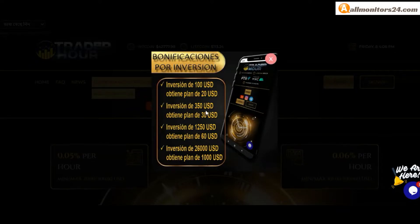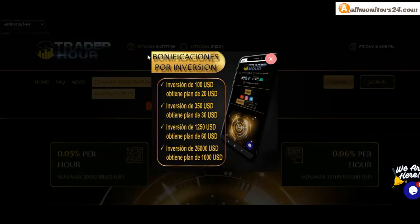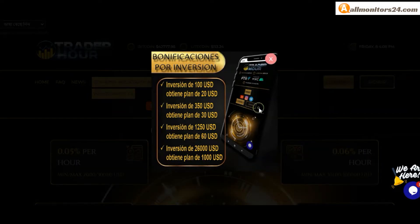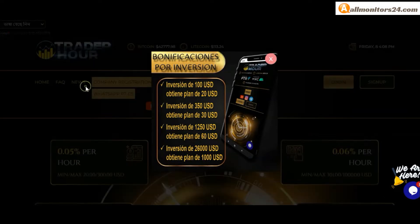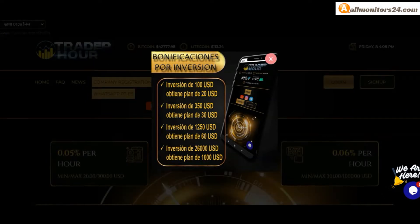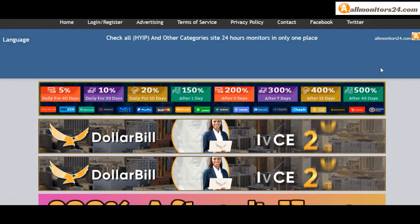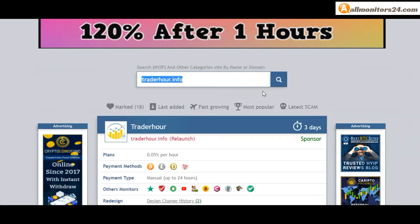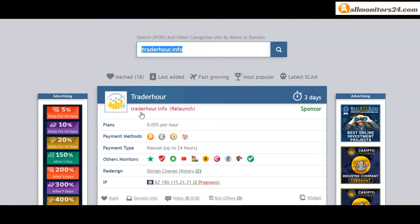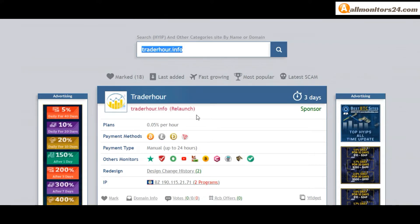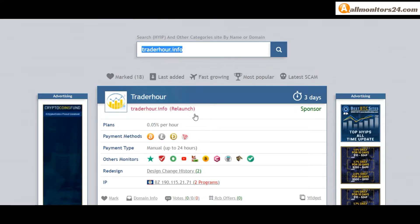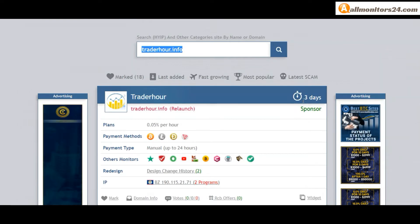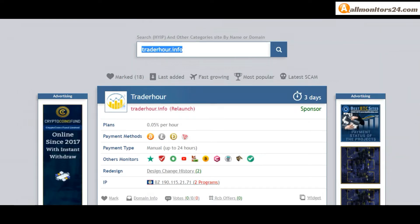Today I show traderhour.info reviews, is scam or paying. Okay, so let's go to allmonitors24.com, search here traderhour.info. Check this site now, three running days plan.